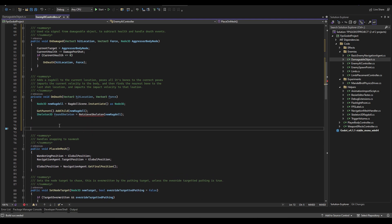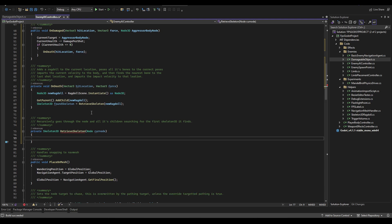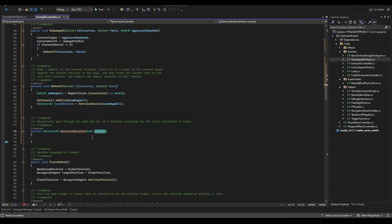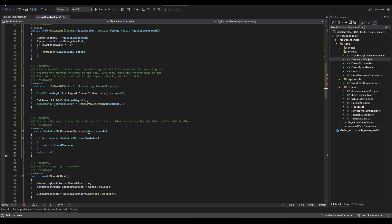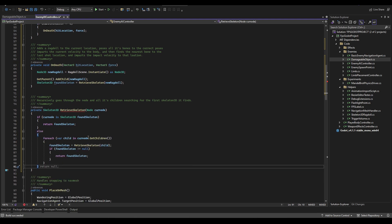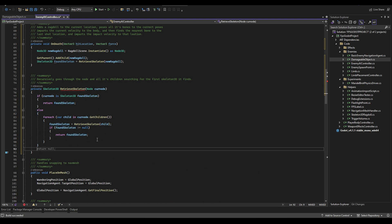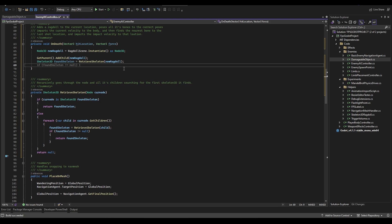We need to get our ragdoll skeleton, and since it might vary from ragdoll to ragdoll, we'll create a helper function that finds the first Skeleton3D in any hierarchy we spawn. This function takes a current node and returns a Skeleton3D. It's recursive: if the current node is a Skeleton3D it returns it; otherwise it calls itself on all of that node's children and returns any non-null result. If none of the children are skeletons either, it returns null.